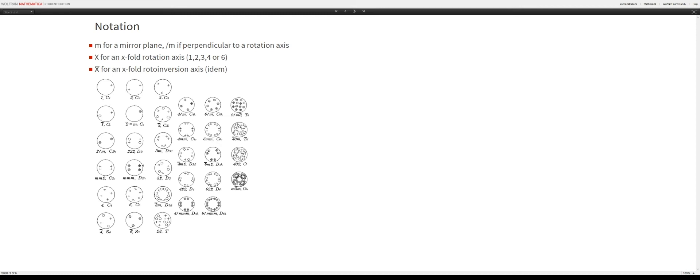If we take something with a mirror plane, for example MMM: a cross symbolizes an atom above the plane, and a circle an atom below the plane. We take a point, apply a mirror plane, and find its mirror image. Adding a second mirror plane in another direction copies both atoms. A third mirror plane perpendicular to the x-axis — which goes out of the screen in these images — gives us four atoms on top and four atoms below.